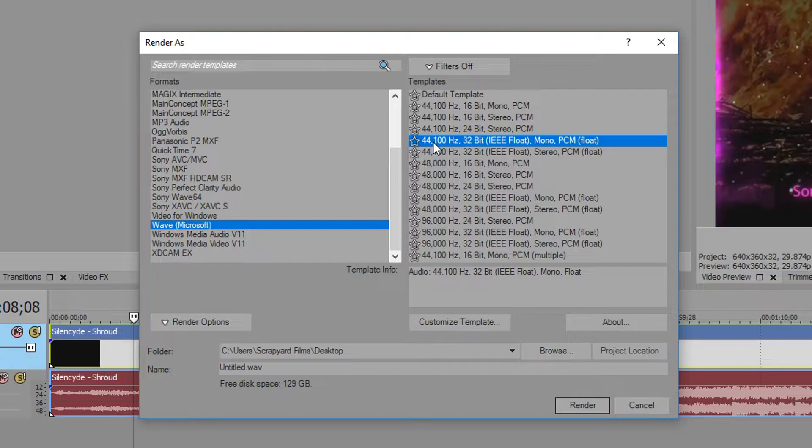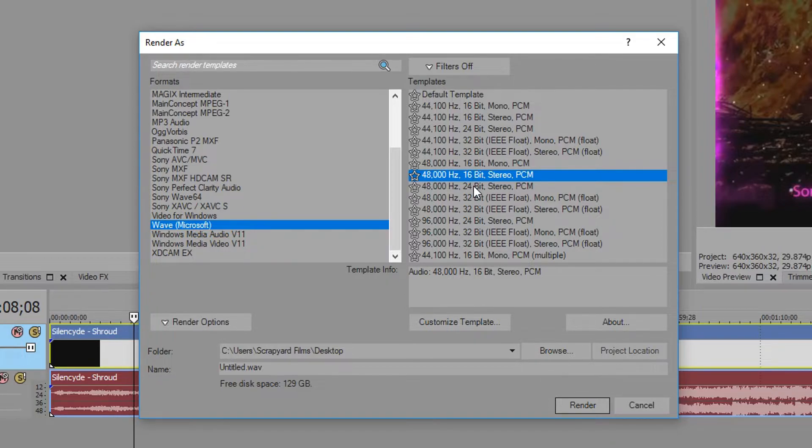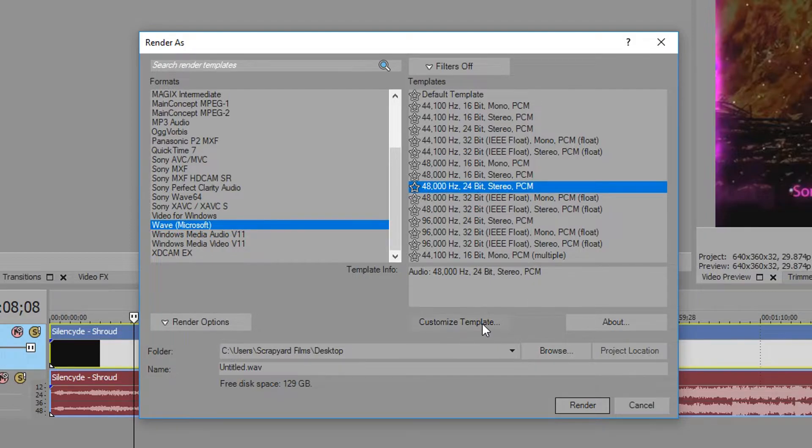Usually the best one you want to stick with is 44.1 kHz or 48 kHz, and you want to keep it around 16 bits, maybe 24 if you want—that's perfectly fine. So the one I'm going to choose is 48 kHz, 24-bit stereo.